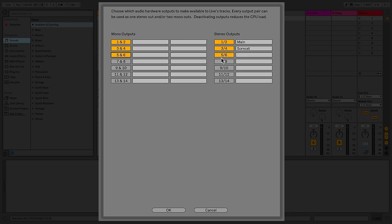As before, I can click on the empty space and type in the name of the output as desired.